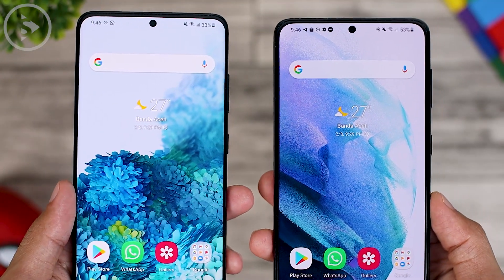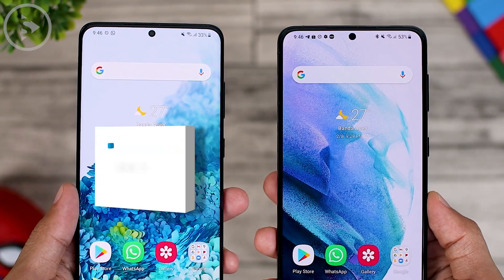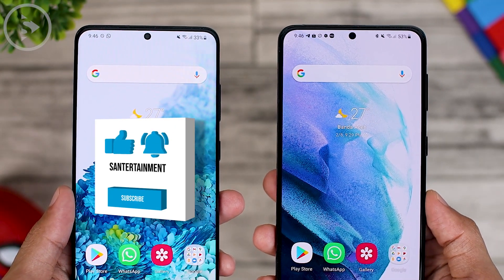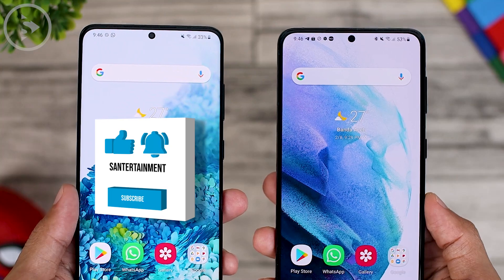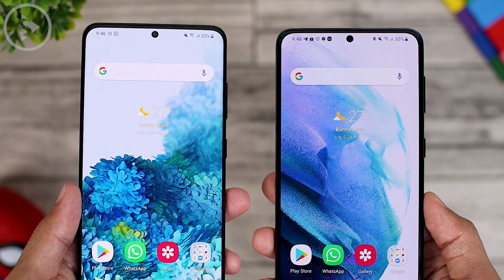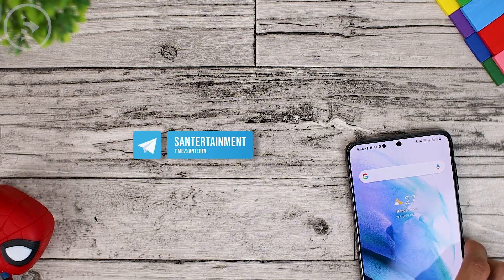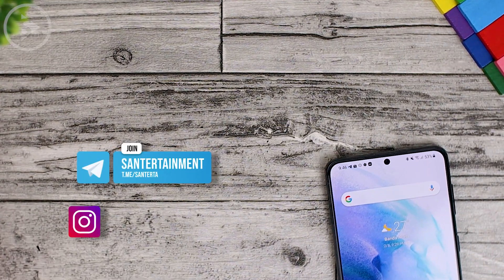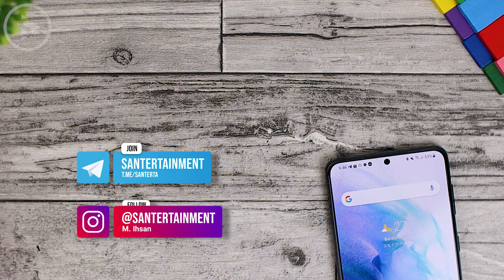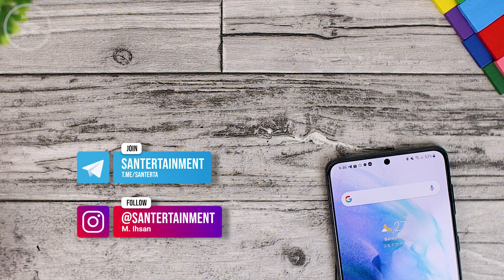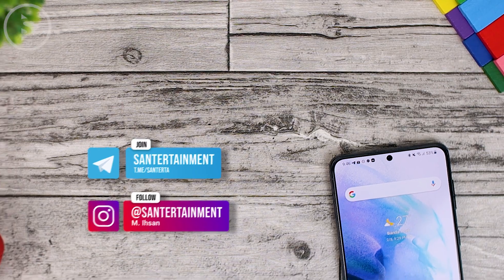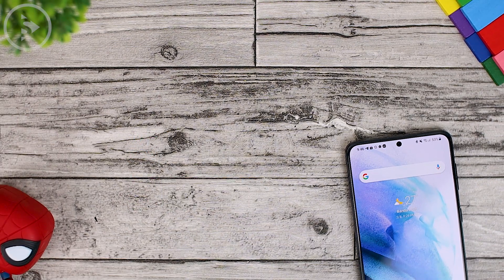If you like this kind of video, don't forget to like, subscribe, and click the bell notification icon so you'll be notified when there is a new video from this channel. If you have any questions or comments, you can type in the comment section below, ask on our Telegram group, or DM us on our Instagram account at Sun Entertainment. See you on the next video.